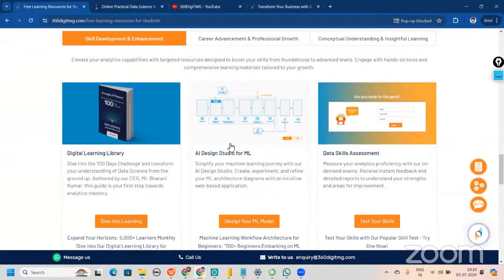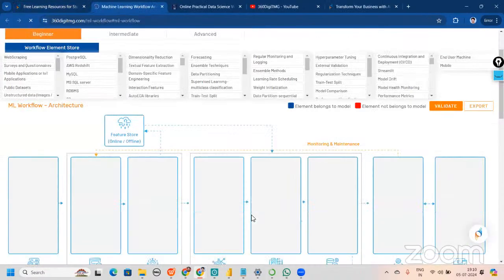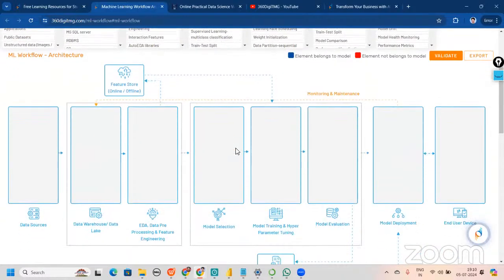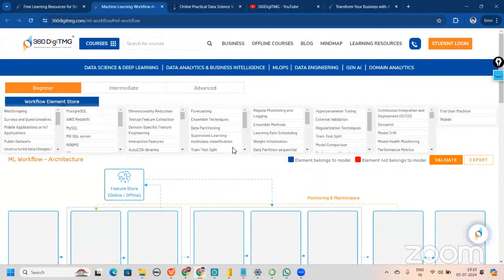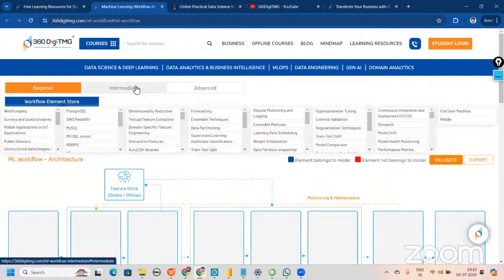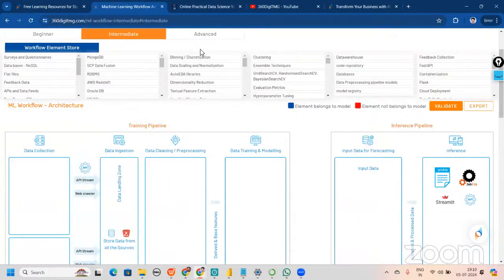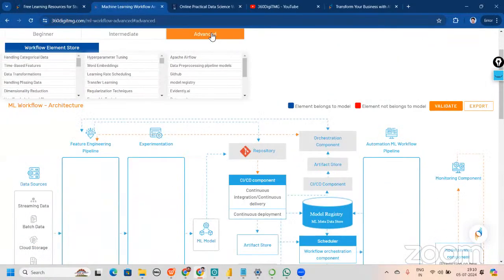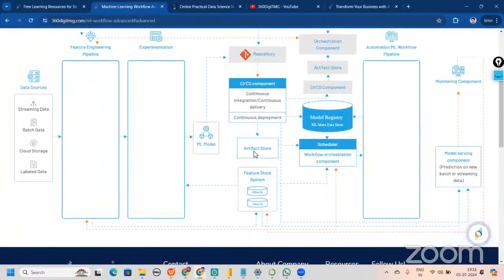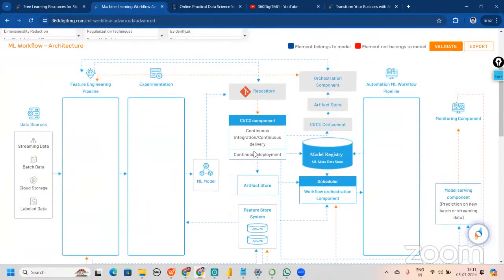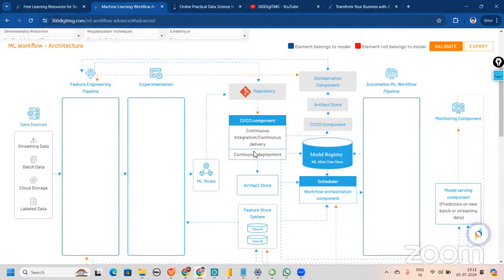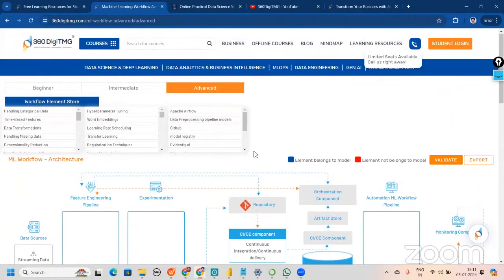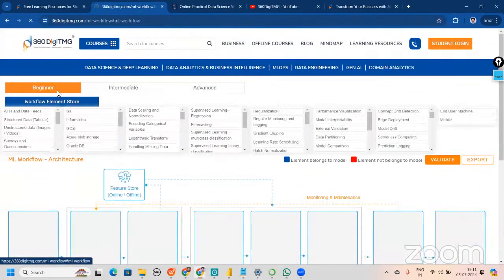We have an AI Design Studio for machine learning where you can design your project architecture end to end. It doesn't matter if you're a beginner, intermediate, or advanced — you will be able to use it. Think about it: when you apply to a company and your recruiter knows you can do all these things, even as a beginner, what an impact that will make.